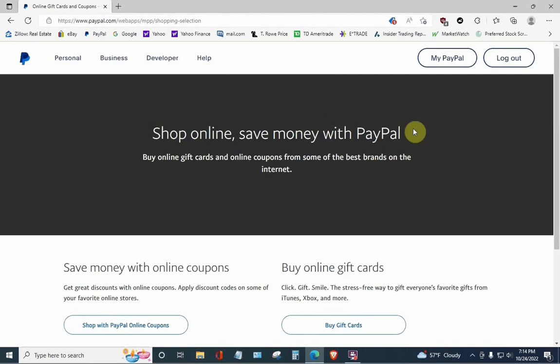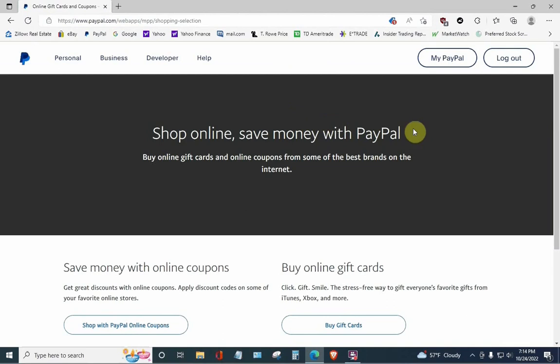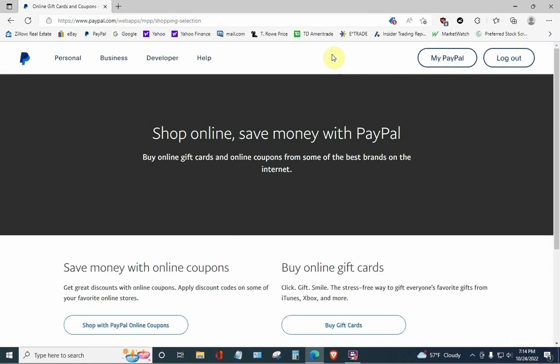Now, you're almost there. Look up here on the right. You'll see two buttons. You'll see My PayPal, and you'll see Logout. Do not hit the Logout button. What you're going to do is hit the My PayPal button. Hit that, and boom.